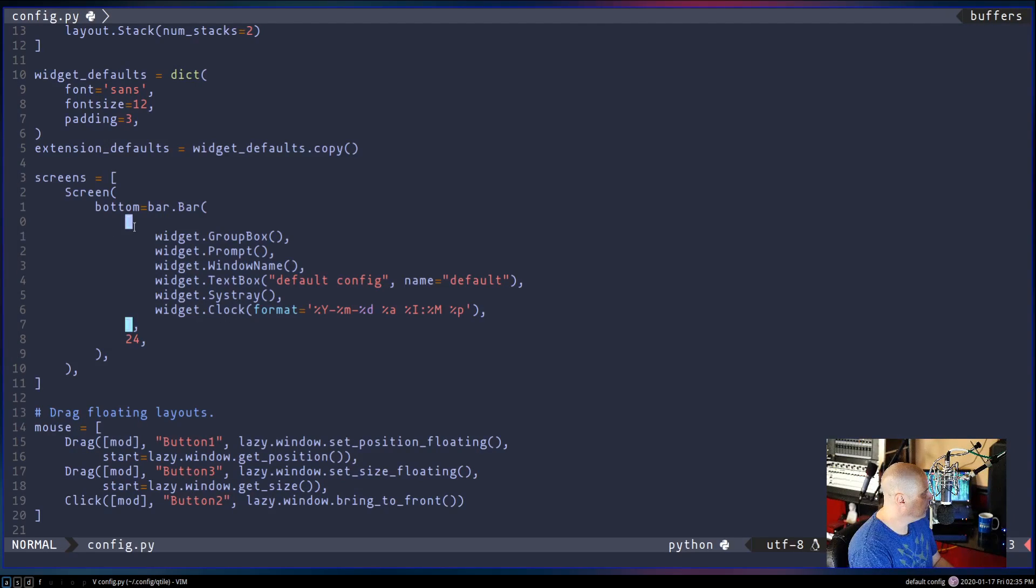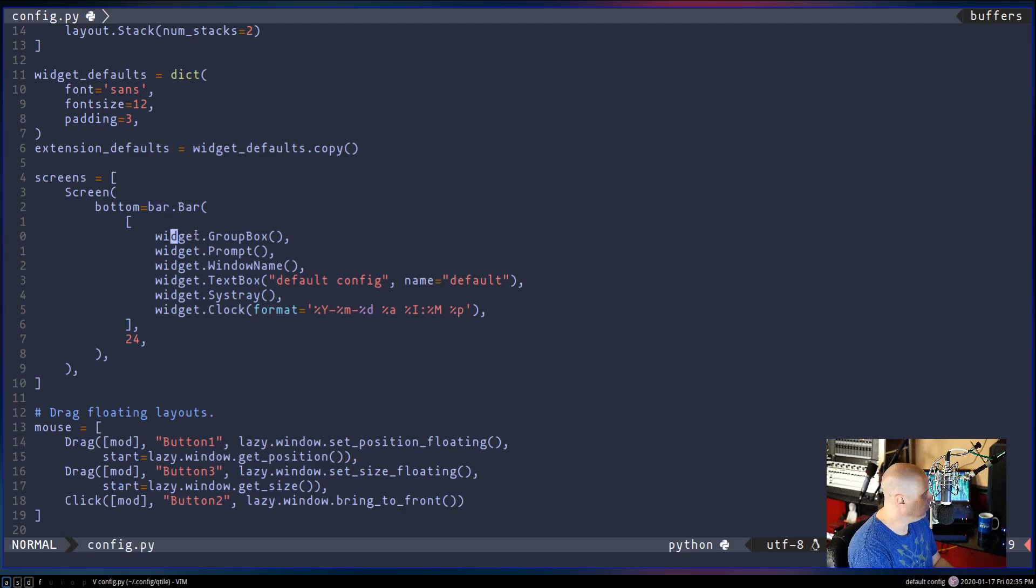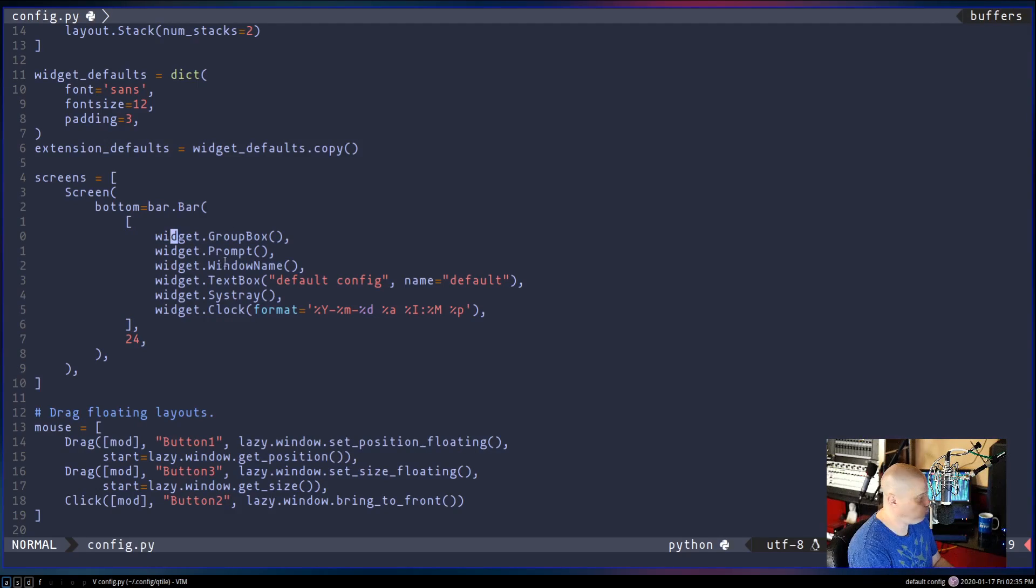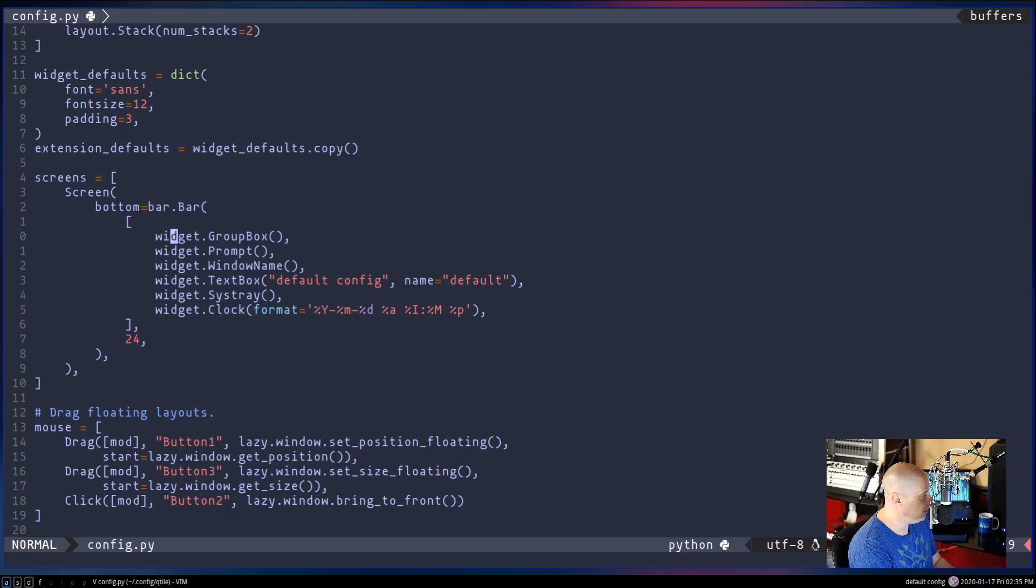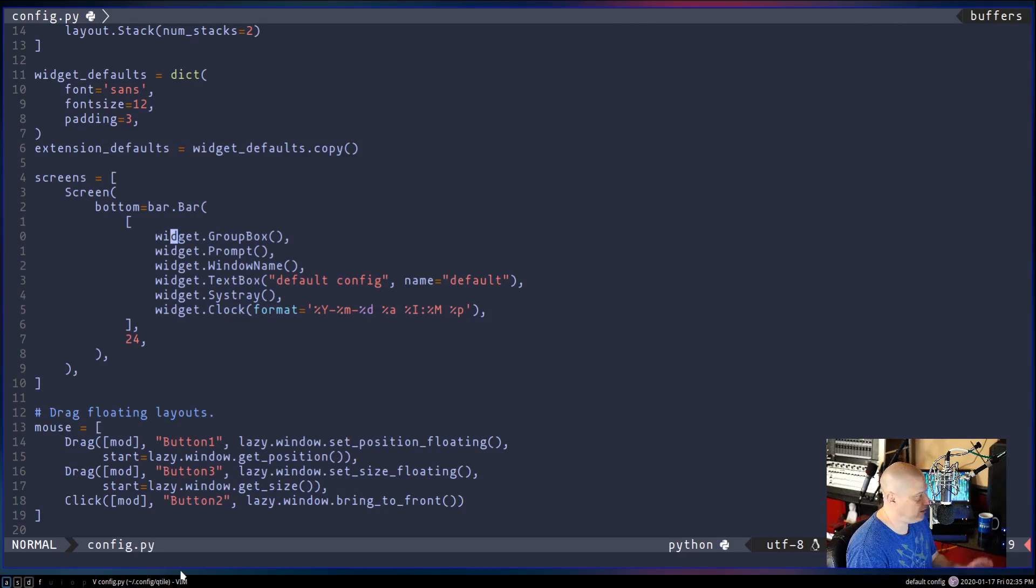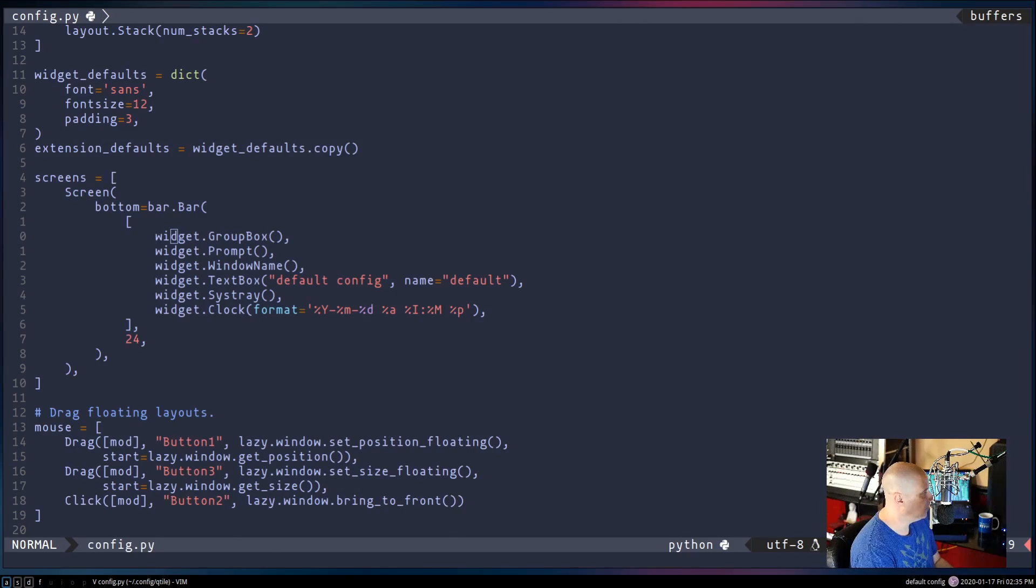And then in the brackets here, all these widgets - widget group box, widget prompt, widget window name, widget text box - these are the widgets that are actually being displayed on the panel. Pretty simple format, right? This is not rocket science.